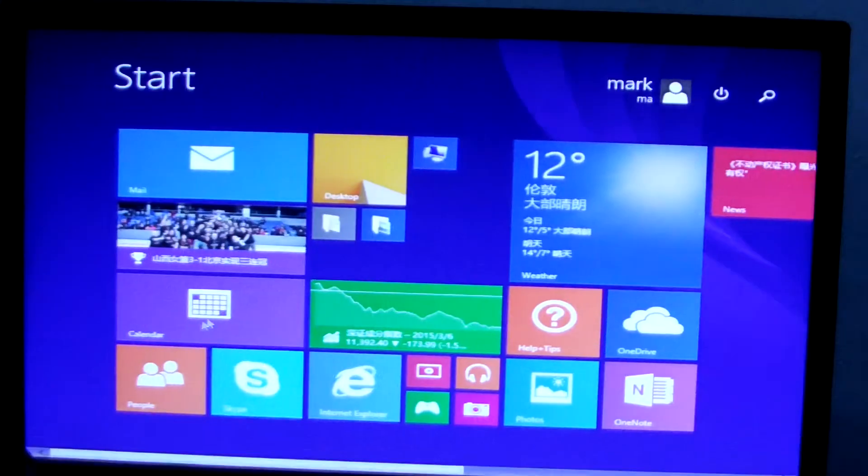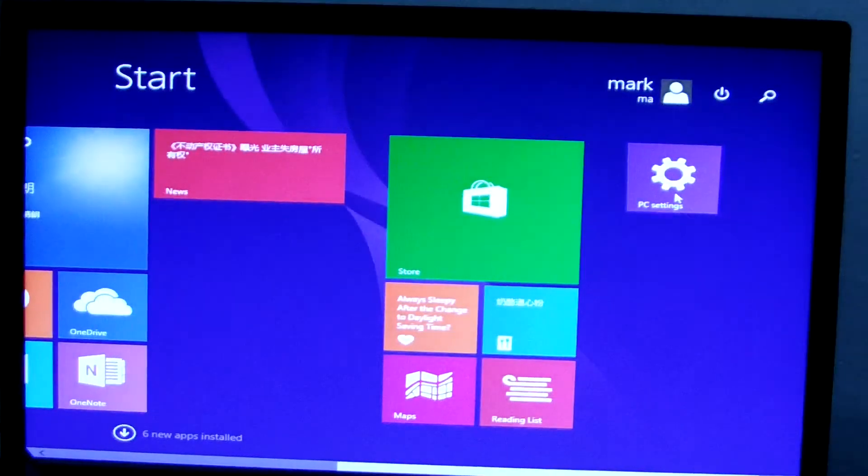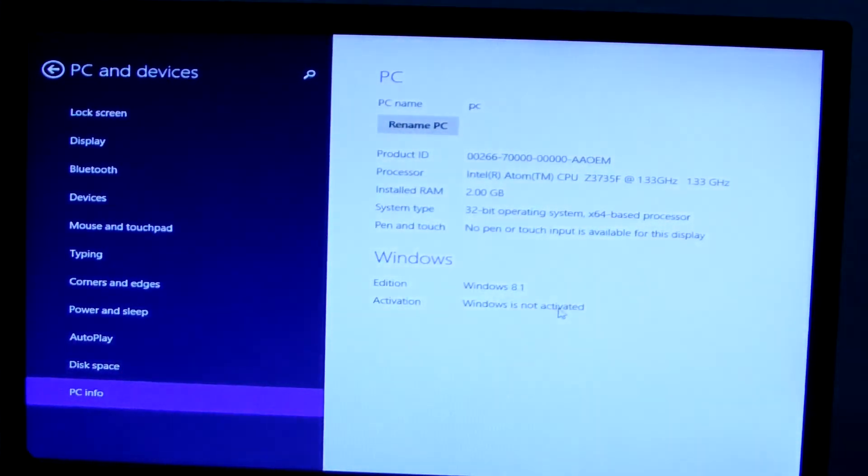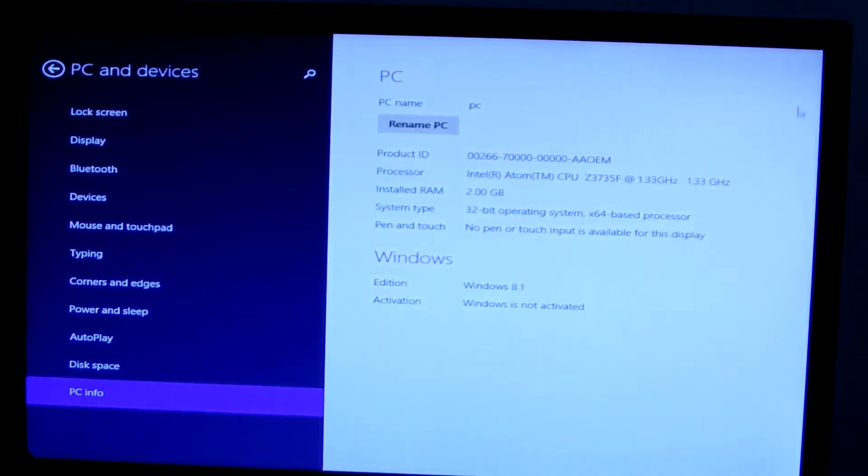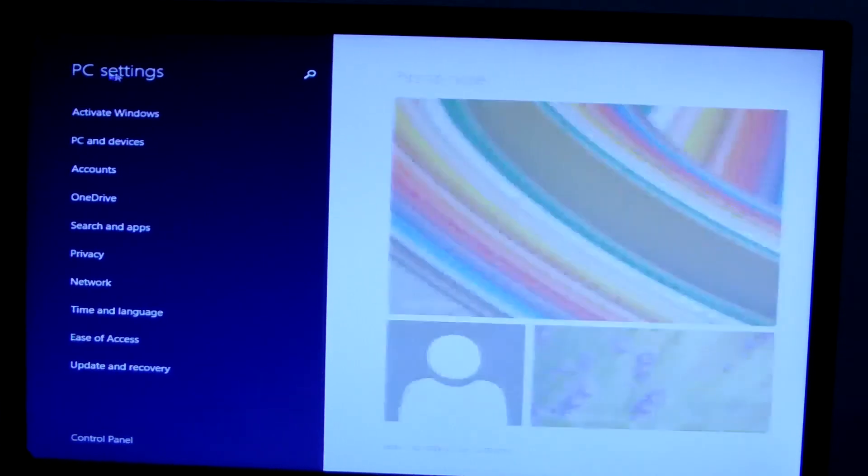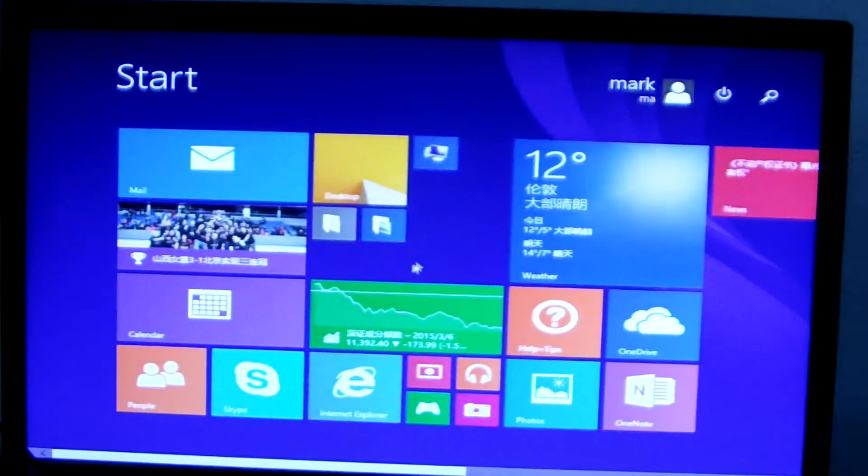We see the setting. The PC information is not activated. We back, closed.